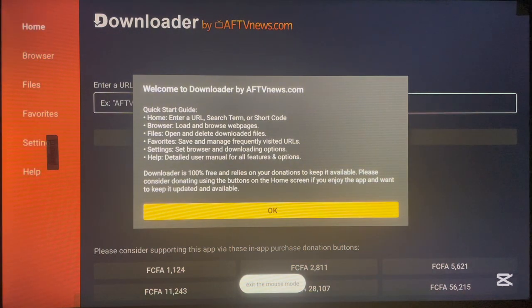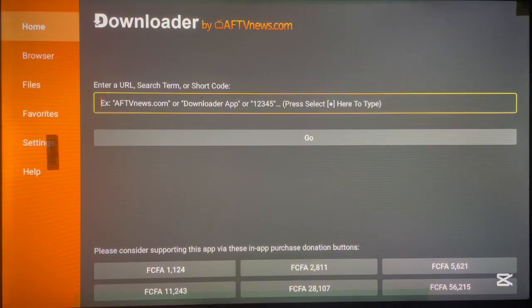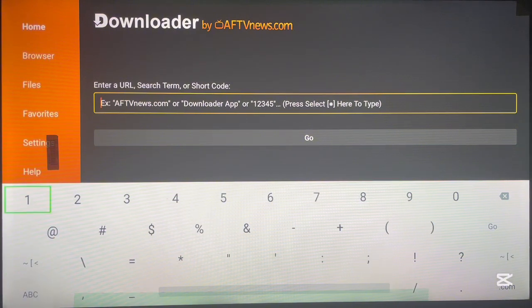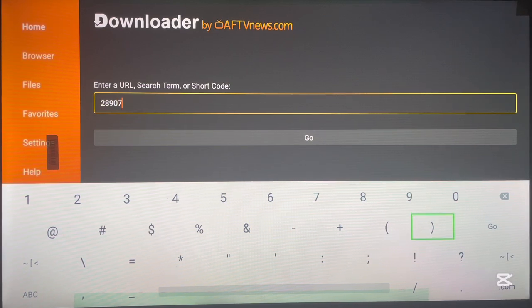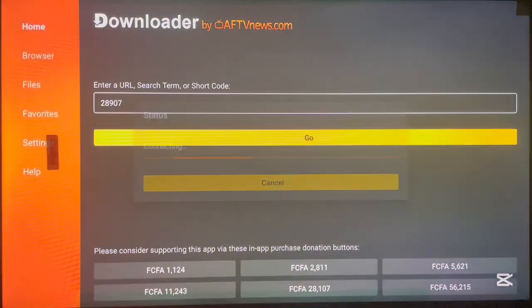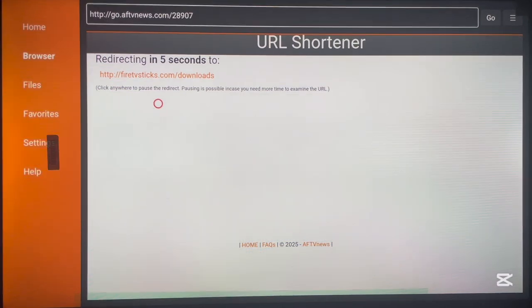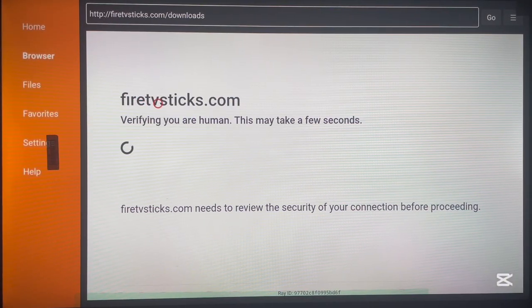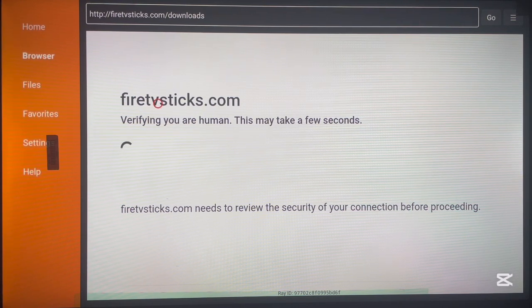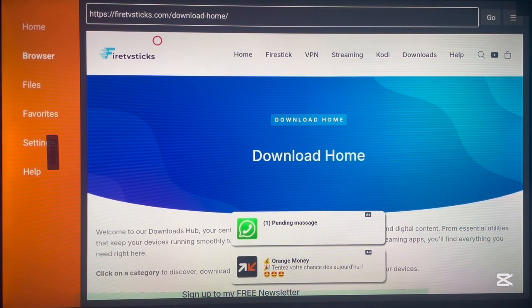After you've installed it, go ahead and launch it. If this is your first time on Downloader, it works with codes — you open the Downloader, type in a code, and it takes you to wherever the code leads. For this video, the code is simply 2-8-9-0-7. Type it in and click Go. I'm going to show you the website and tell you why I prefer it over OnLinks. The website is called firetvstics.com.